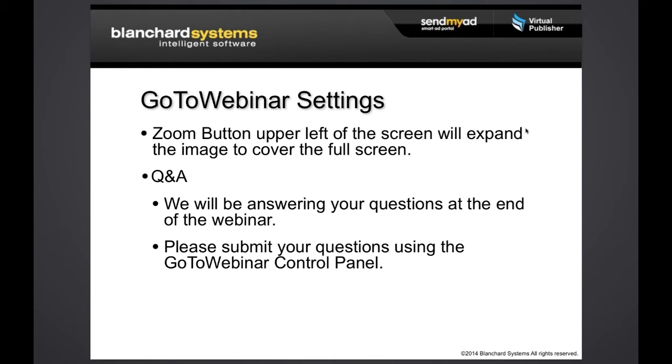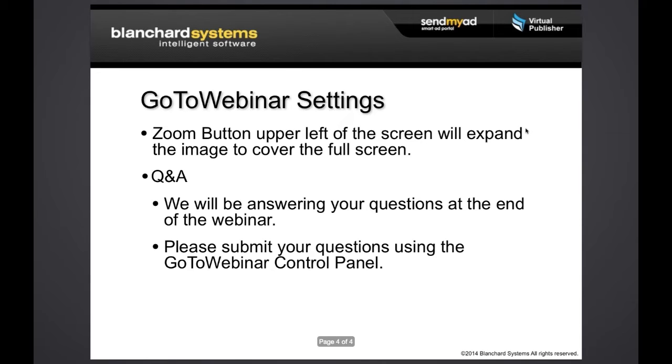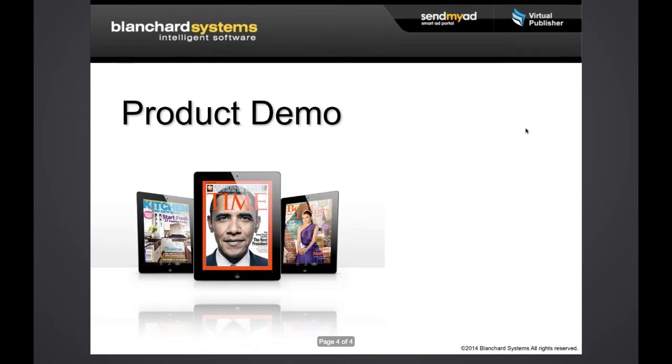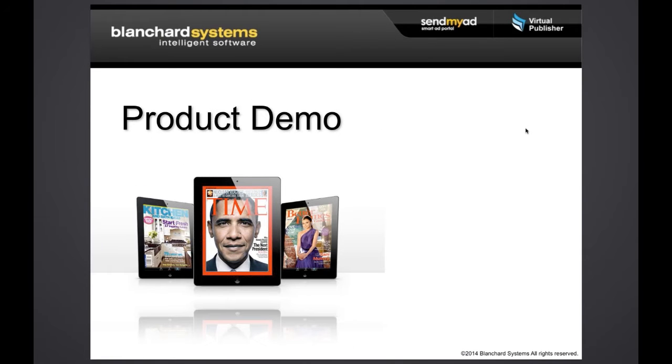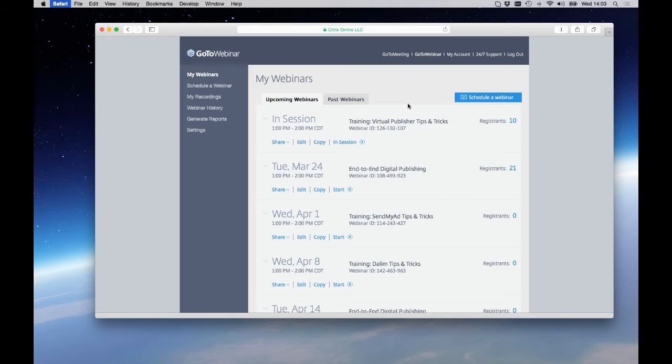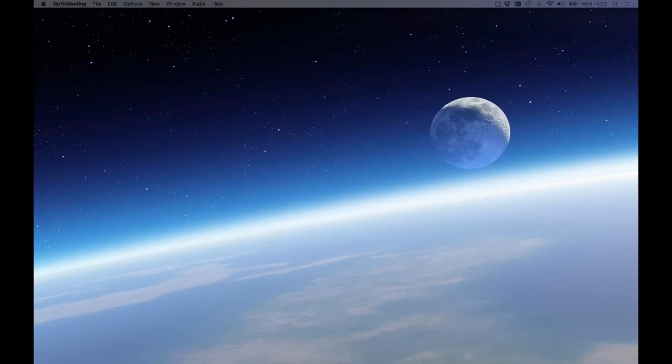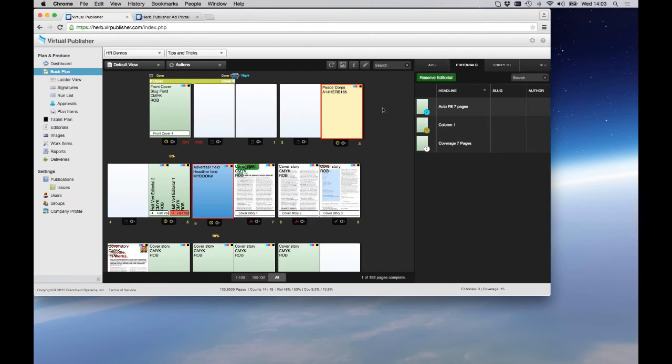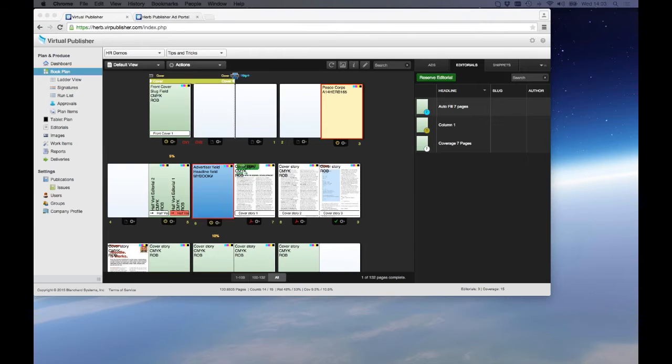A little housekeeping here. We have in the GoToWebinar control panel, there's a zoom button to let you expand the image on a fairly large monitor, so you may need to do that to see all of my screen. Questions, you can type those into the GoToWebinar client or software and I'll answer those probably at the end. But if it's appropriate, we'll stop and address things when you bring them up. And let's go ahead and get started. I'm logged in. Let me make this full screen.